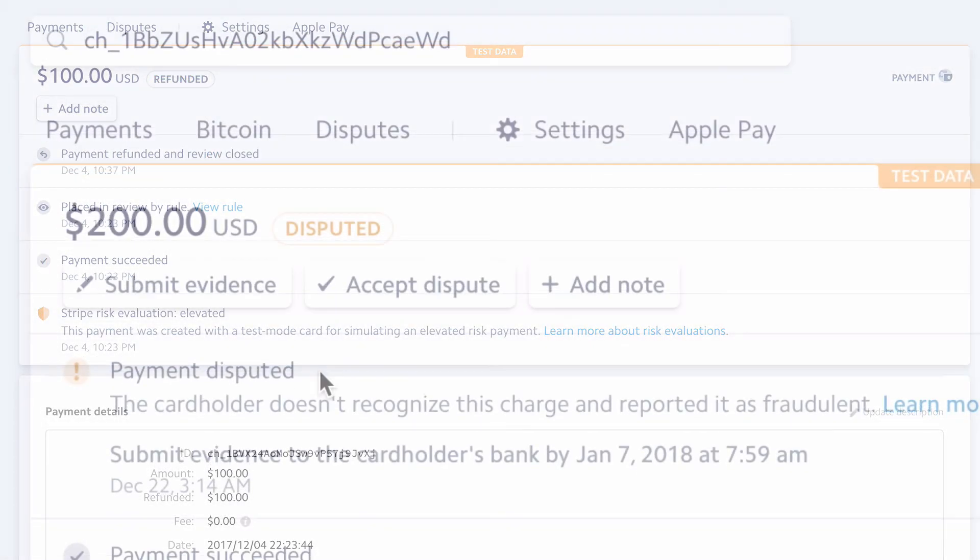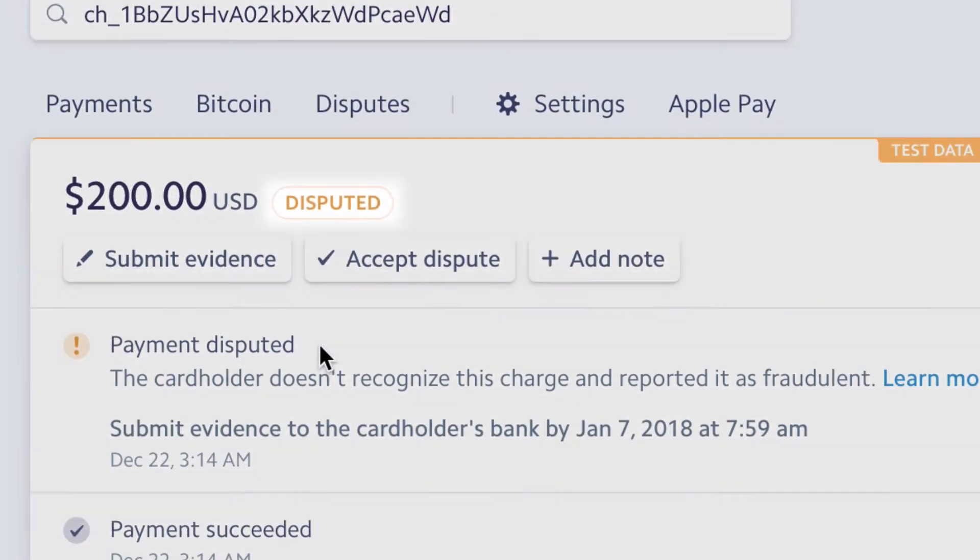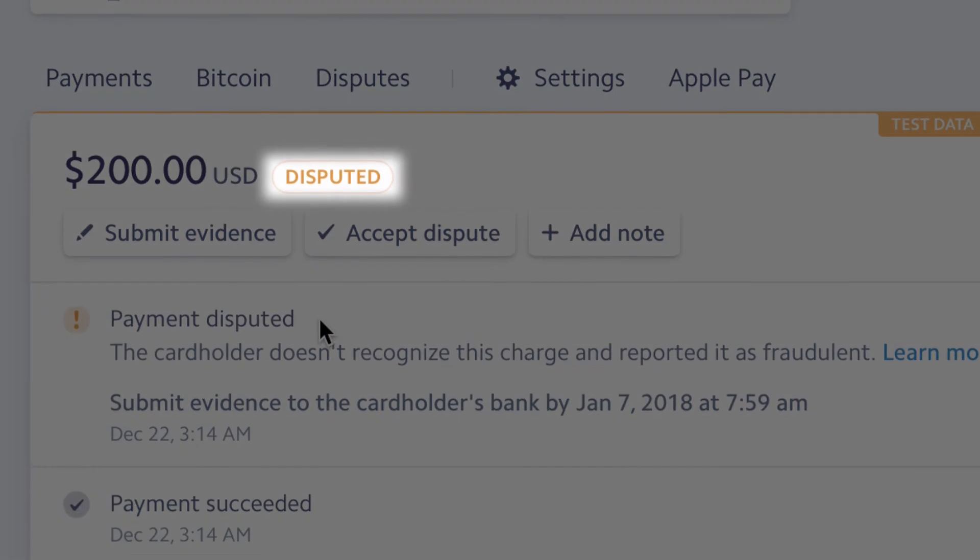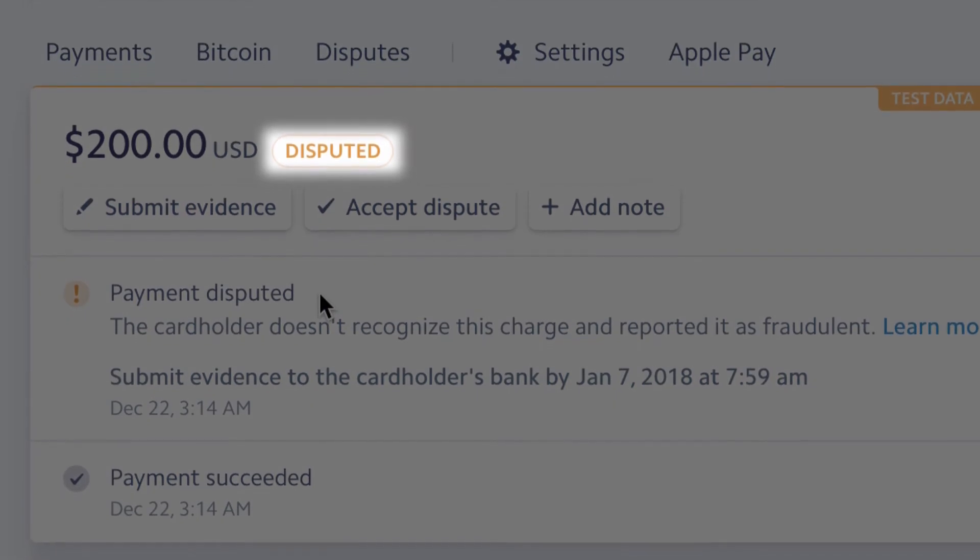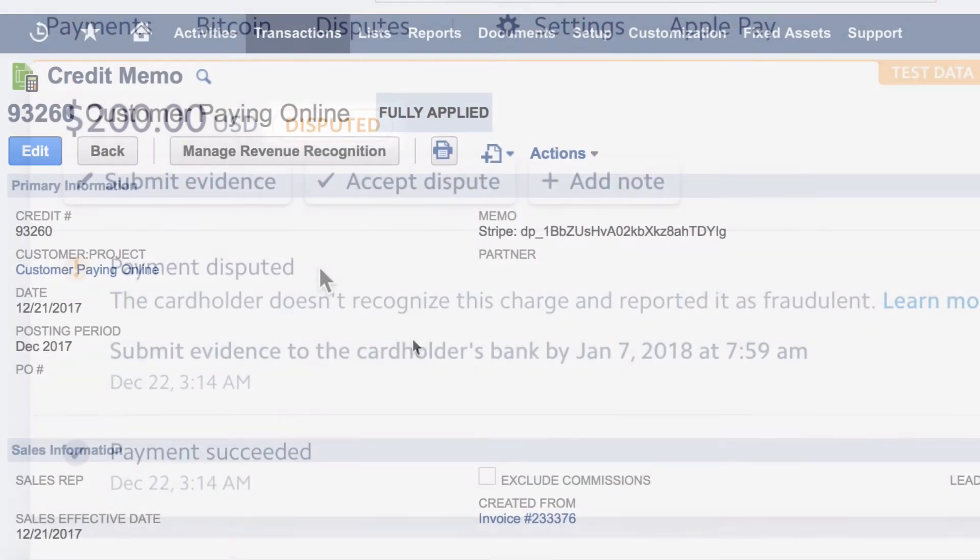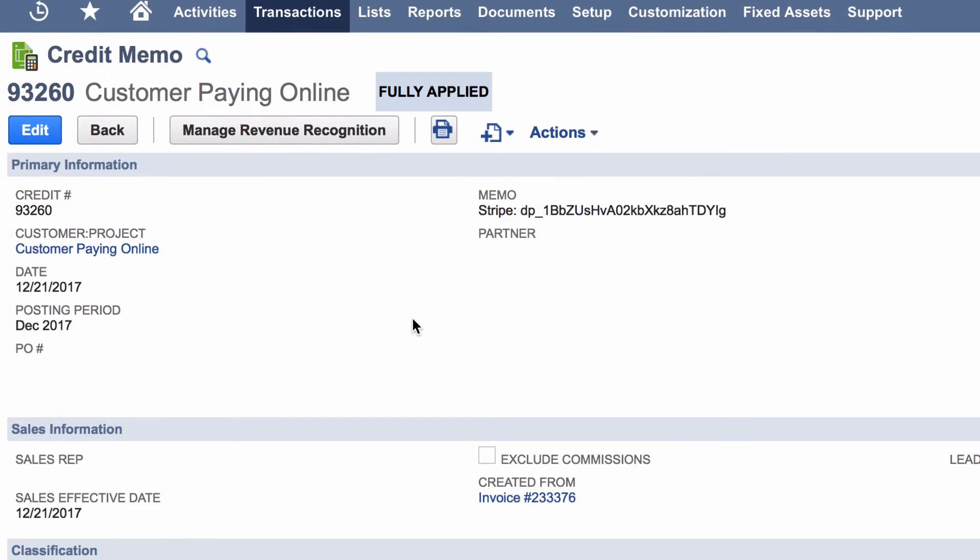If a chargeback occurs, similar to a refund, SuiteSync creates all the relevant records in NetSuite.